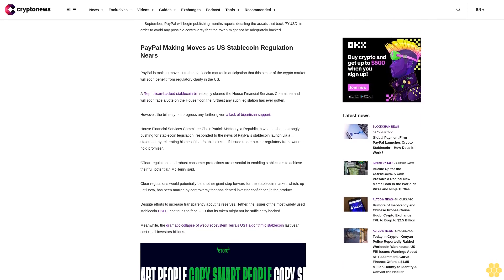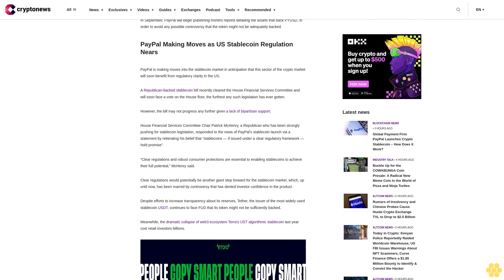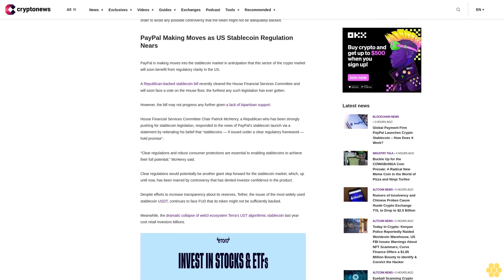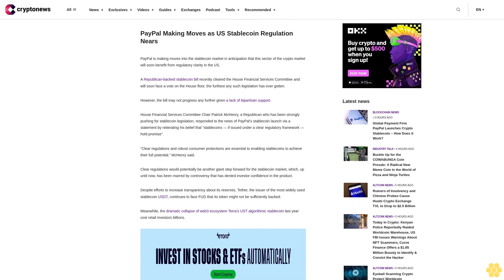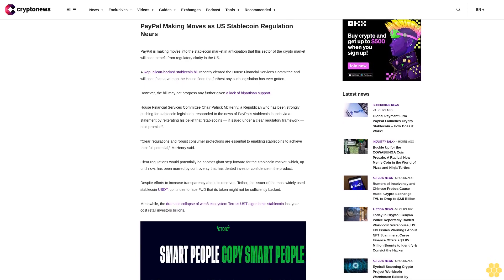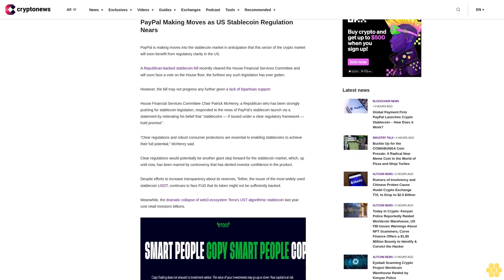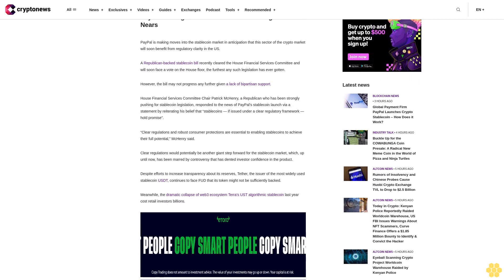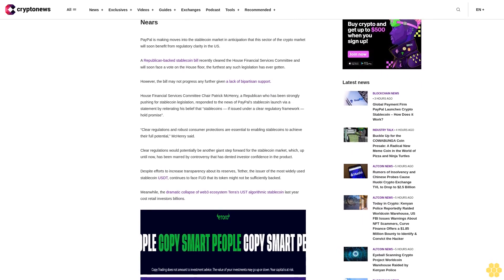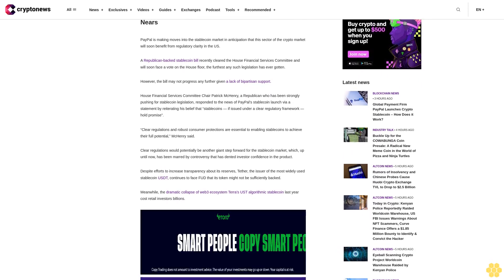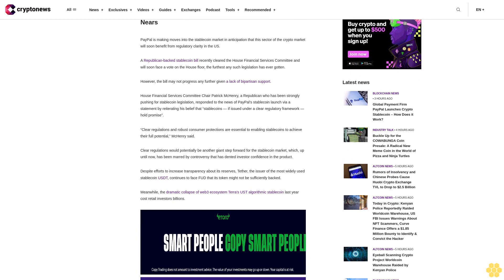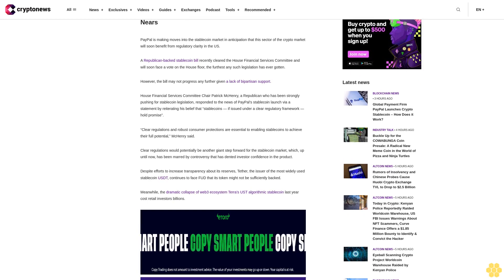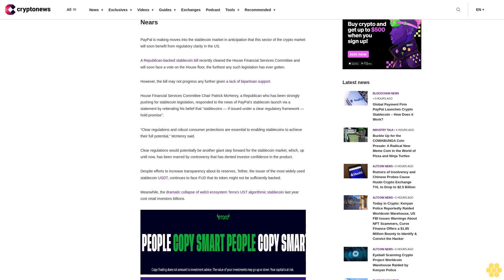PayPal making moves as U.S. stablecoin regulation nears. PayPal is making moves into the stablecoin market in anticipation that this sector of the crypto market will soon benefit from regulatory clarity in the U.S. A Republican-backed stablecoin bill recently cleared the House Financial Services Committee and will soon face a vote on the House floor, the furthest any such legislation has ever gotten.